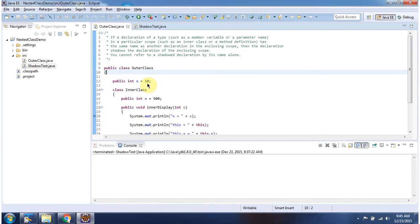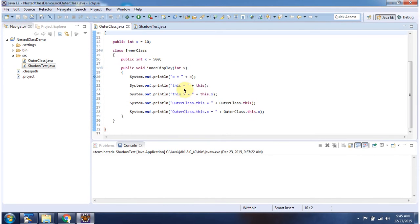This x variable is shadowed by this x variable. Inside the inner class I have defined an inner display method, and I am passing a parameter x. This x variable is also shadowed by this x variable. Here we will see how to access each x variable and display that.